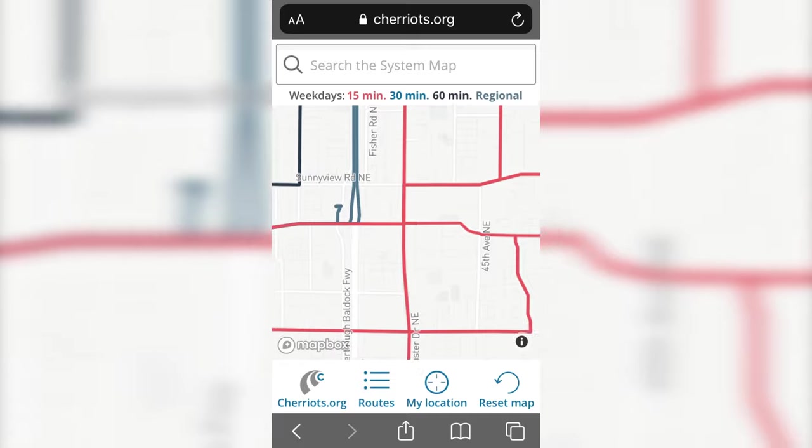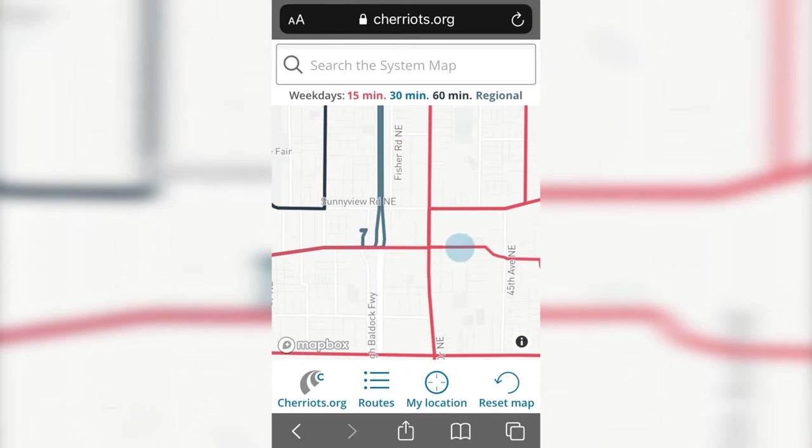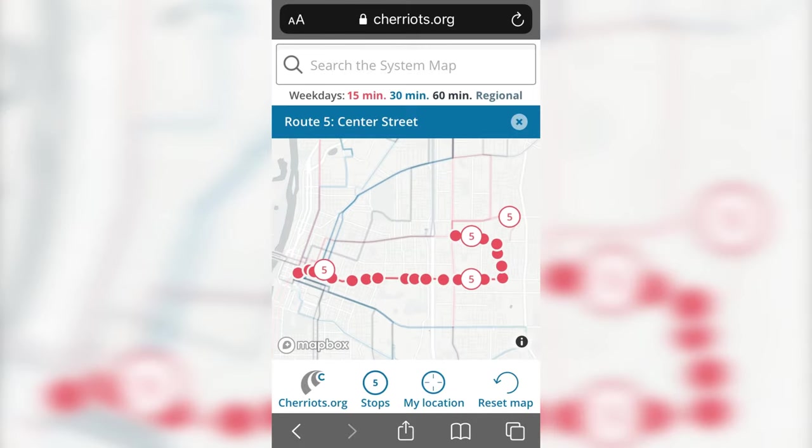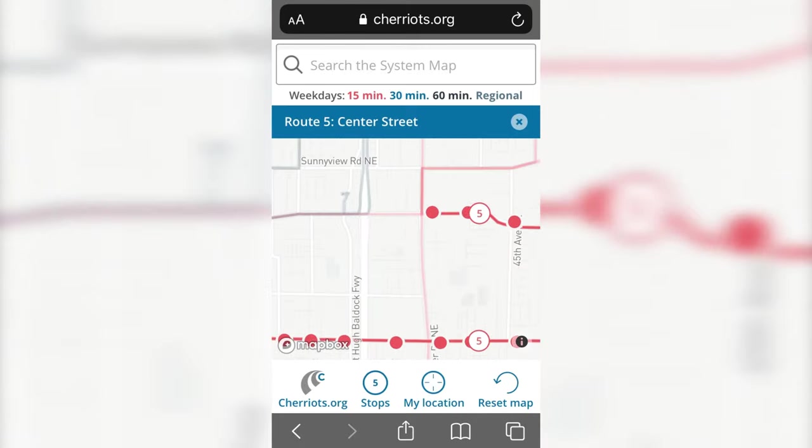You can select a route by tapping on it on the map, and you can pinch to zoom in on the individual stops.